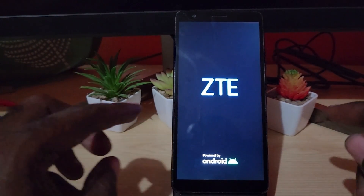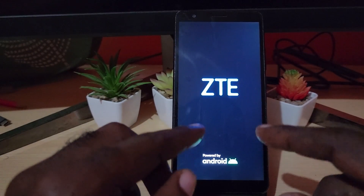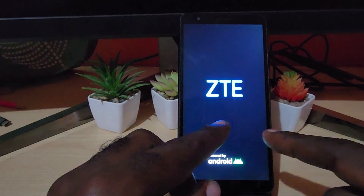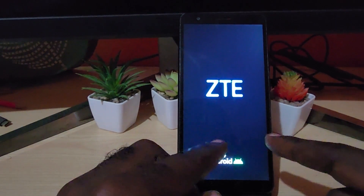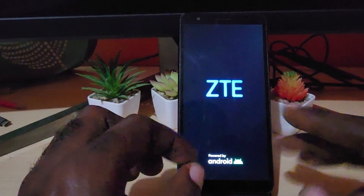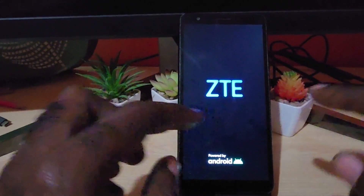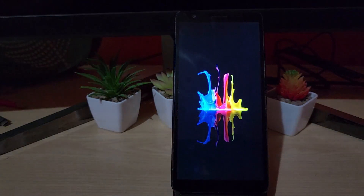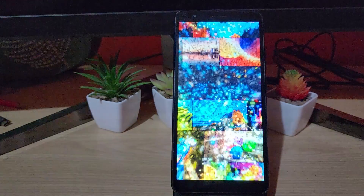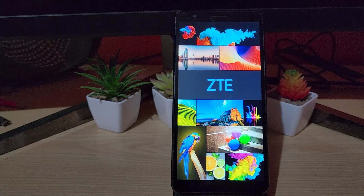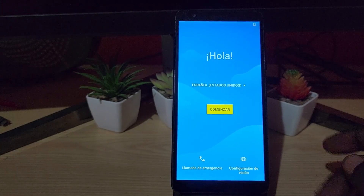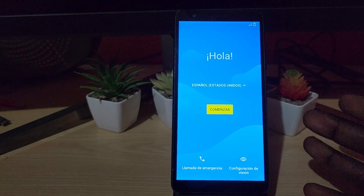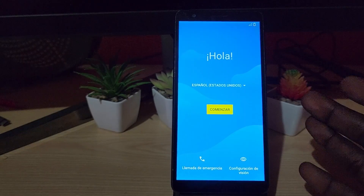Do not worry if it takes longer than normal to start up — this is normal after a reset. Just leave the phone and come back once it passes the startup screen.